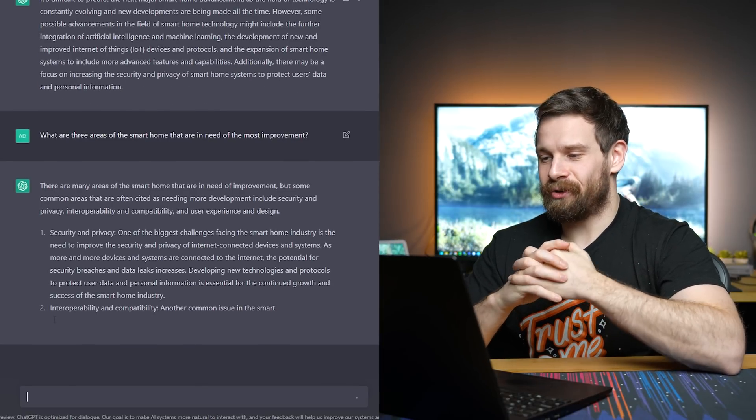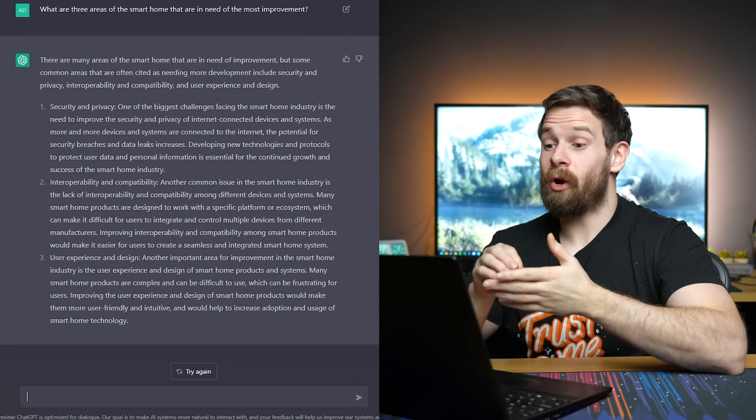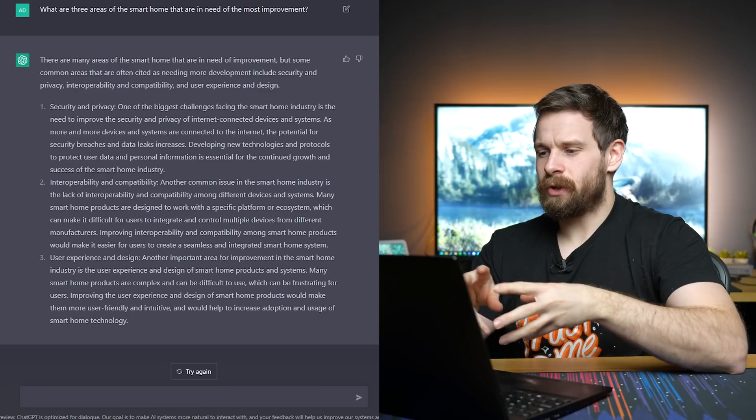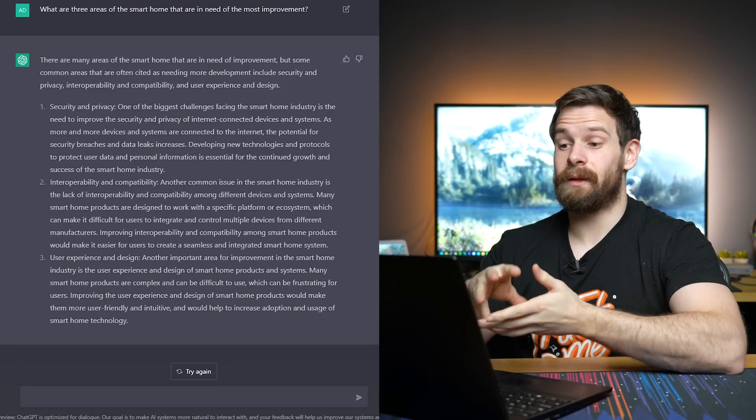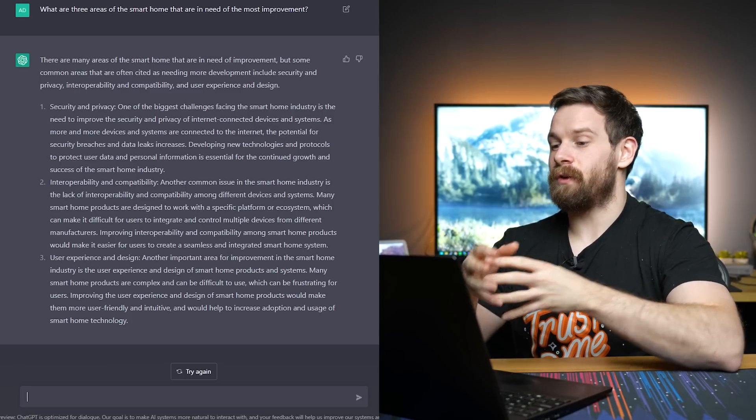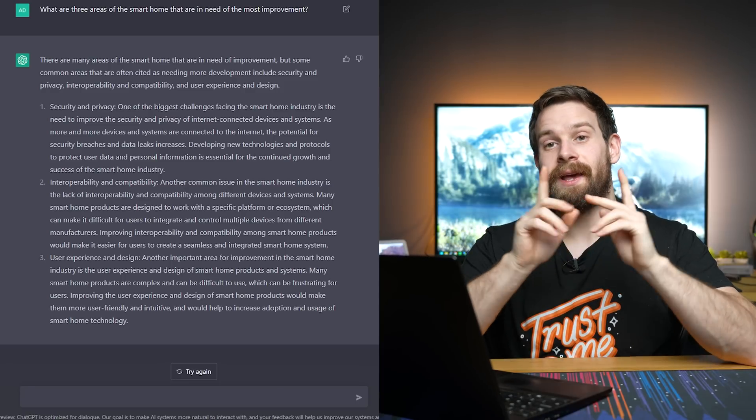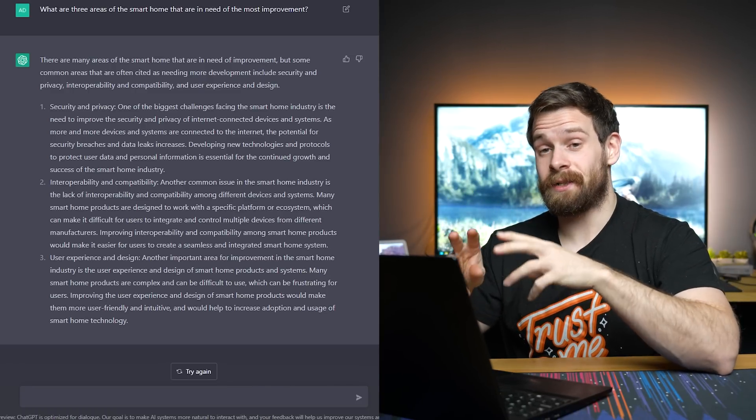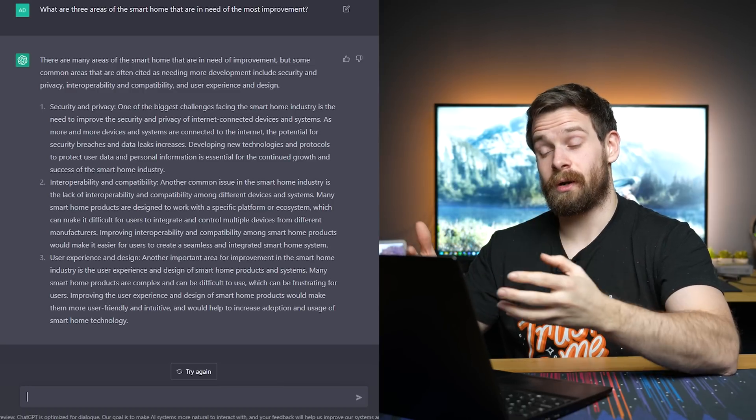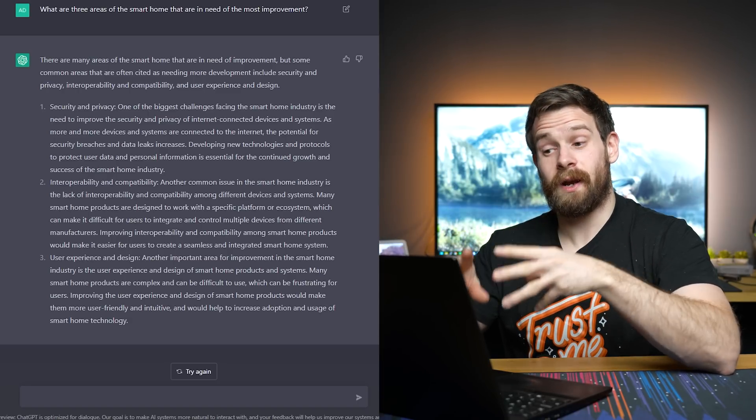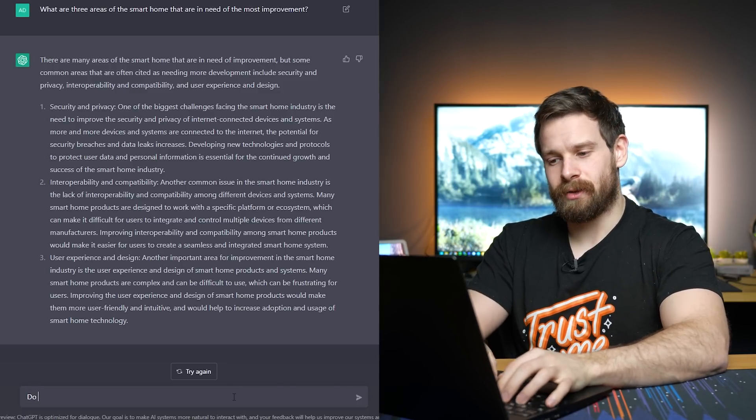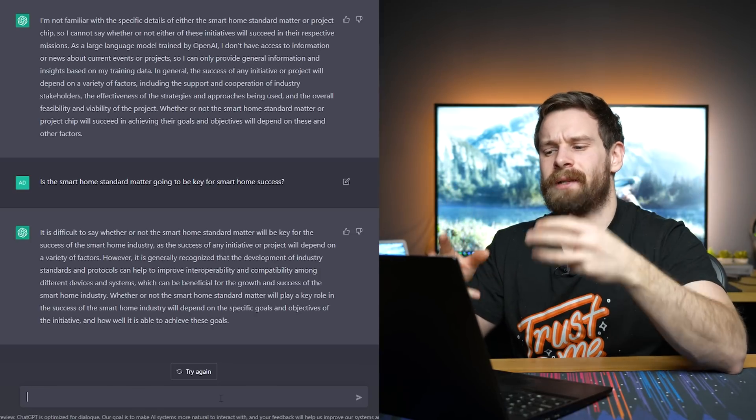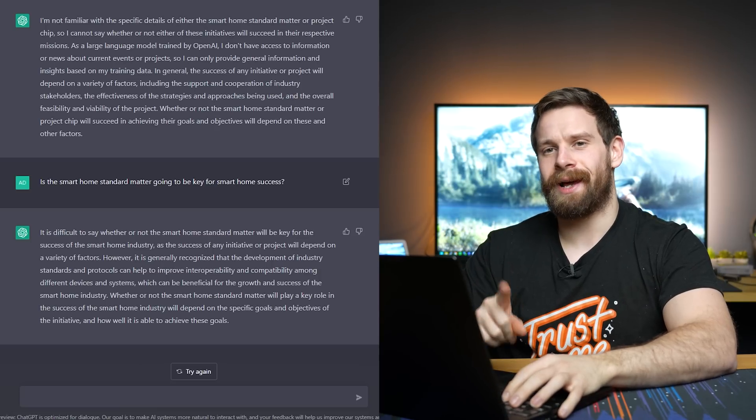Also, I did want to ask it on the back of that question, improvement. There are many areas of the smart home that are in need of improvement. Security and privacy, that goes without saying, interoperability and compatibility. So it says another common issue in the smart home industry is the lack of interoperability and compatibility among different devices and systems. Many smart home products are designed to work with a specific platform or ecosystem, which can make it difficult for users to integrate and control multiple devices from different manufacturers. That is a very interesting point. And it's actually super interesting that it does know that. And it obviously knows some of the challenges of the smart home, which we are currently going through and all the things that happened with Zigbee and Z-Wave and that sort of thing. So that is very interesting. I want to ask it a little bit more about the interoperability. So maybe, I wonder if it's heard of matter. Okay, yeah, so a couple of questions there about matter. It doesn't seem to know much about matter, which is unfortunate. I would have actually been really interested to hear what it thought about matter. But maybe we'll have to try that again in the future.